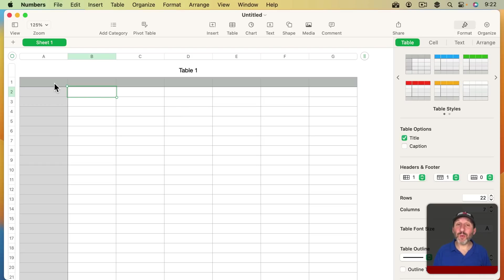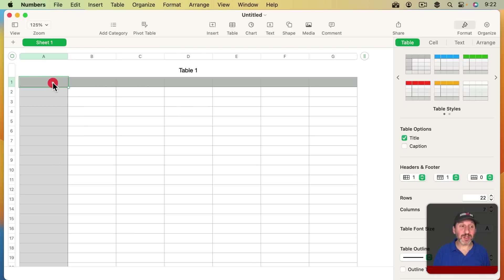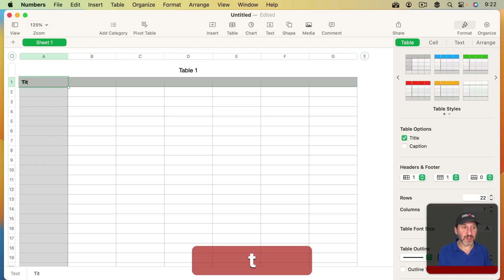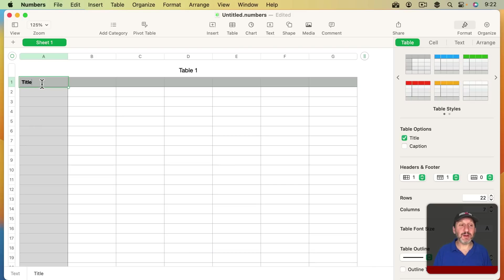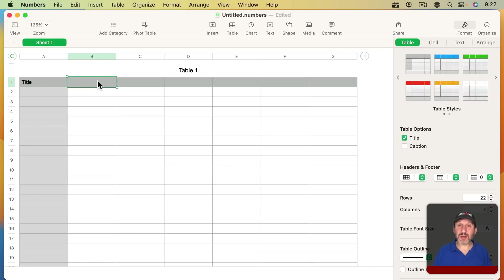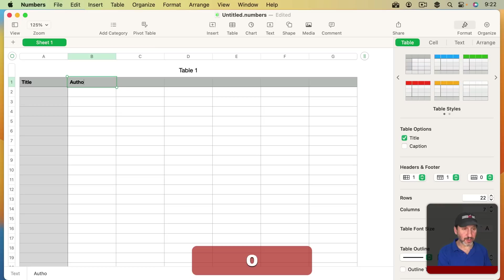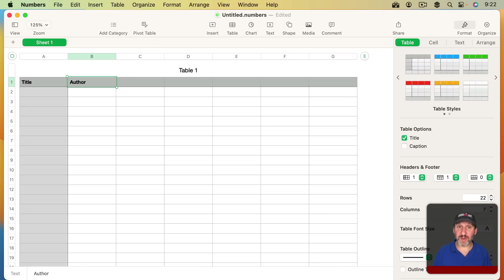We want to think about which columns we want. For books, obviously we want to start with the title for each book. So we'll put Title in the header field of the first column. Then in the second column we'll do Author. Then we'll try to think of other bits of information that we want to record about each item.